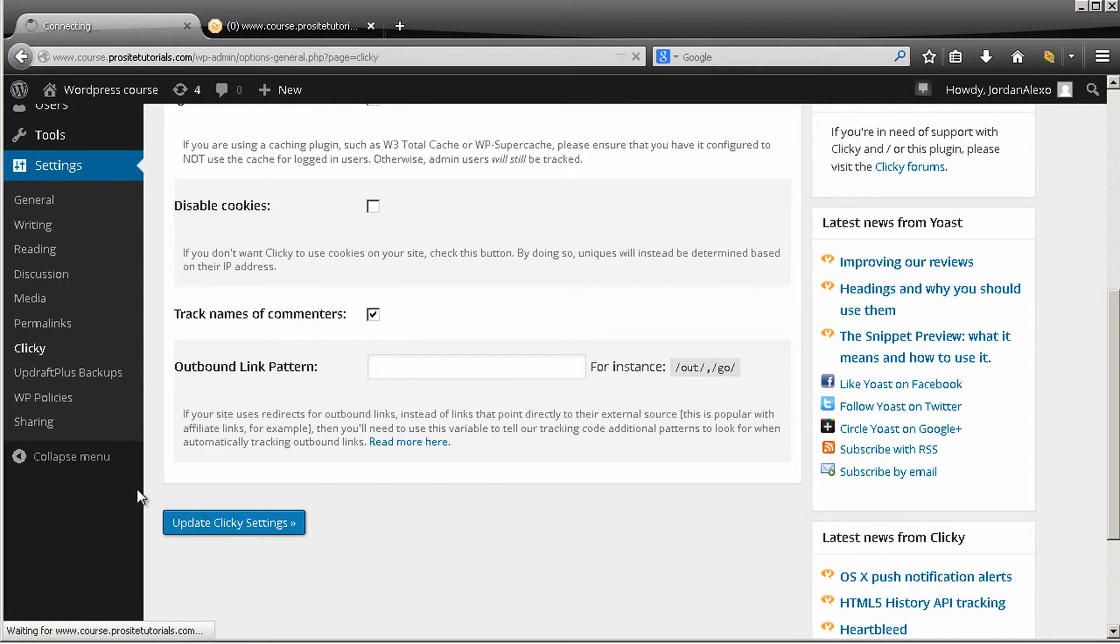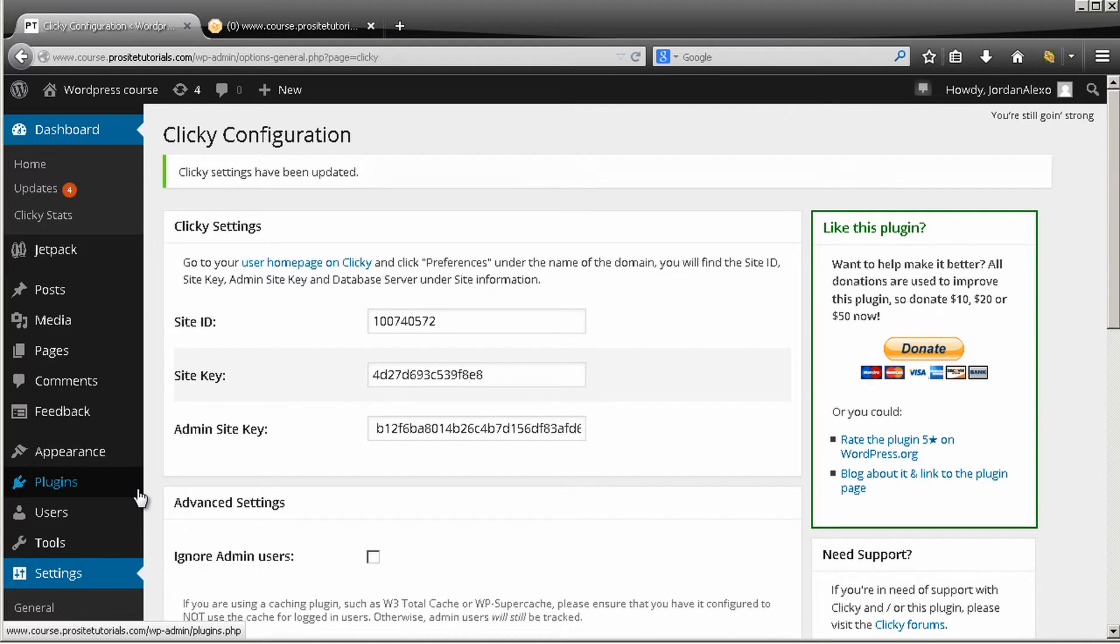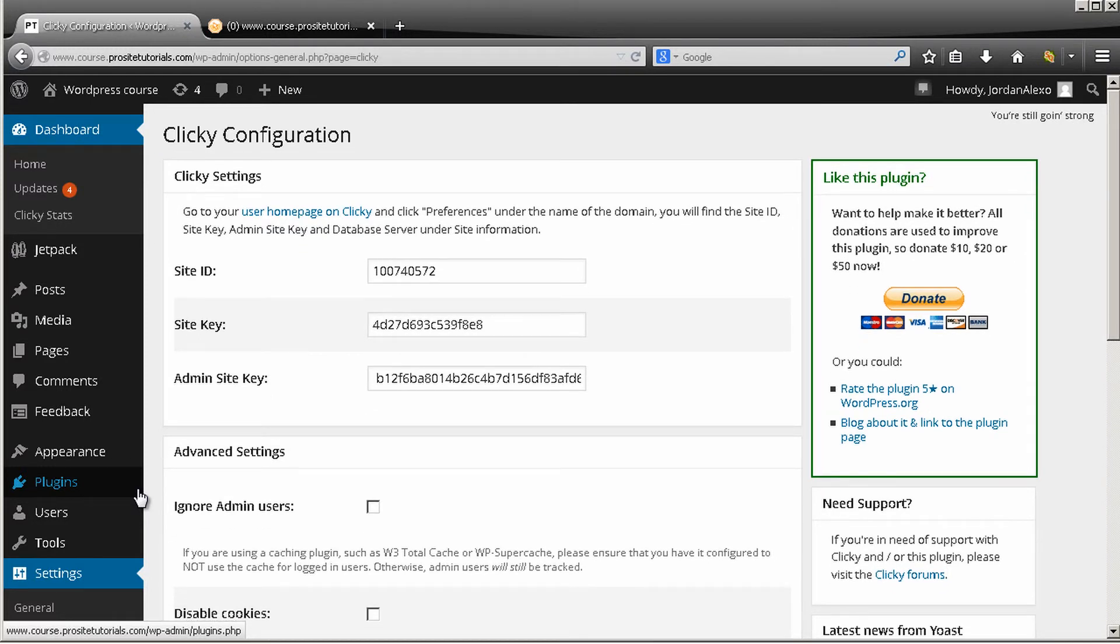And after a few hours, or after probably 24 hours, you will be able to start tracking the people that come into your website. It's really that simple.